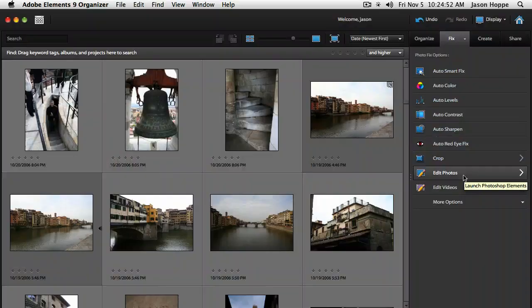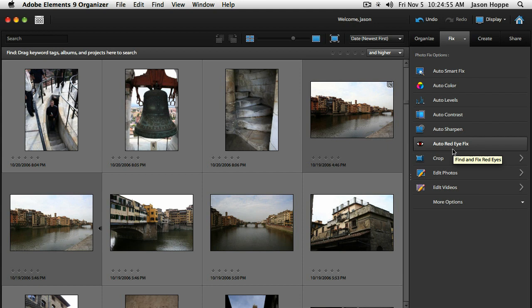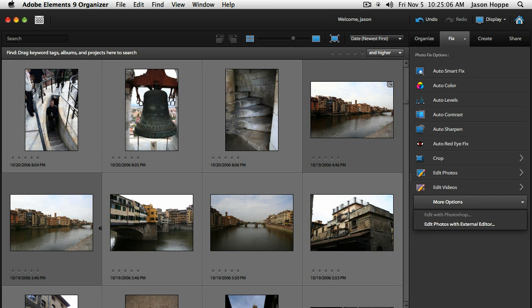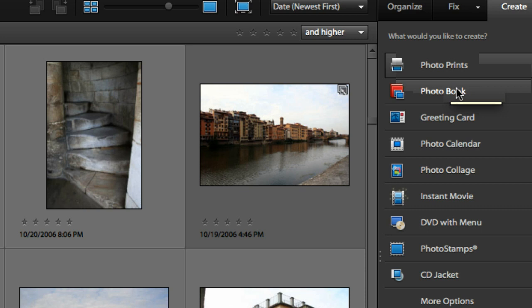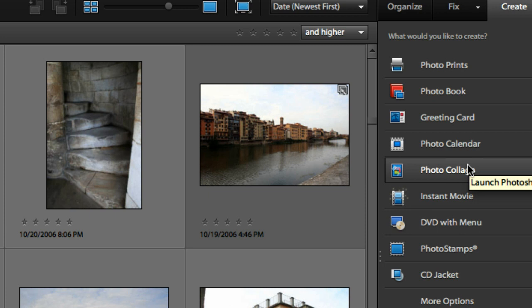Fix in the Organizer is a whole bunch of fixes in a can — simple stuff that's all preset. If you need more control, you can go into More Options, which lets you edit with Photoshop Elements to get the full version. The Create tab allows you to go in and create a whole bunch of things from your organizer: you can select multiple photos and do photo prints, photo book, greeting cards, photo calendar, or photo collage.